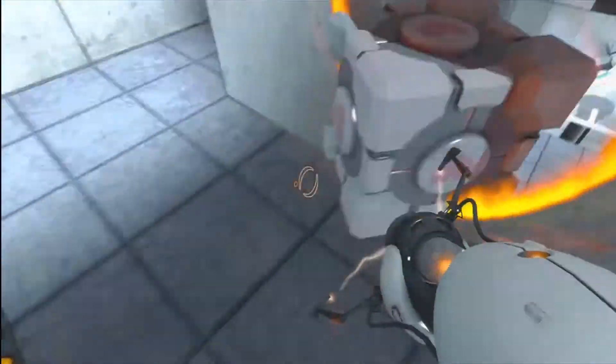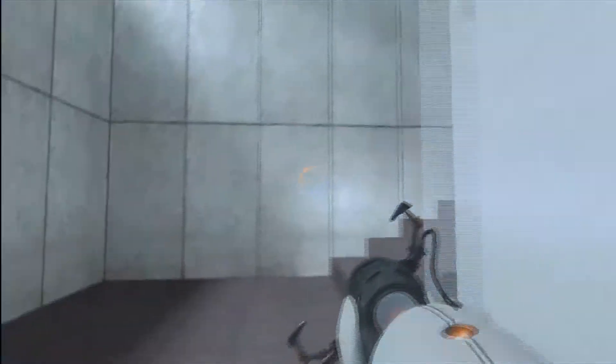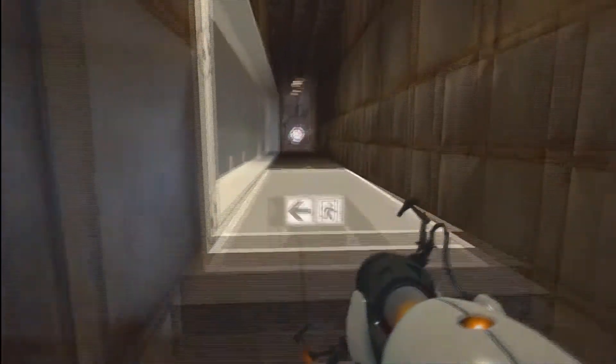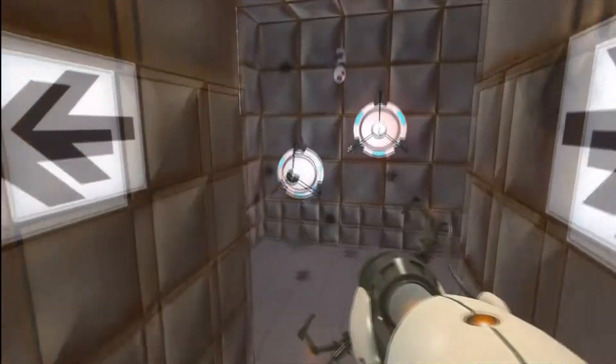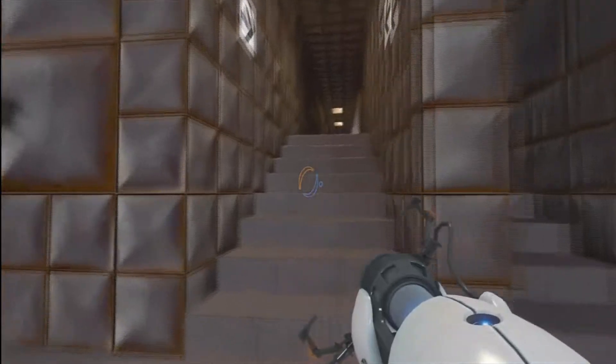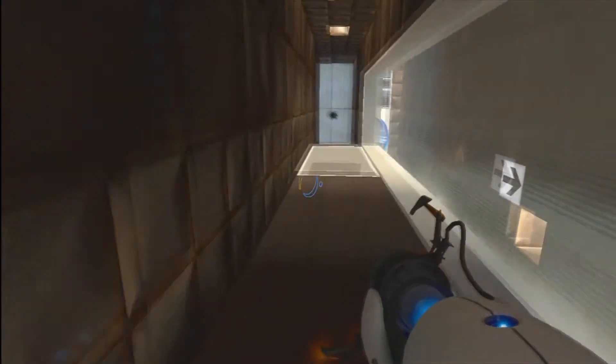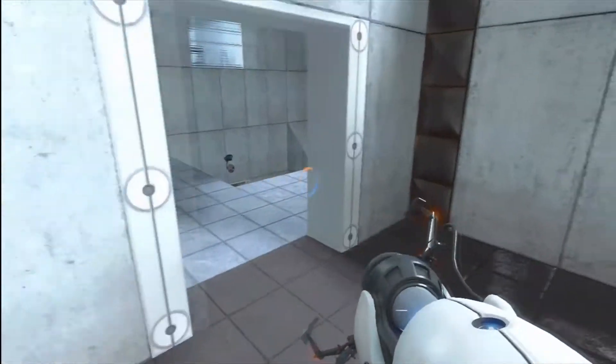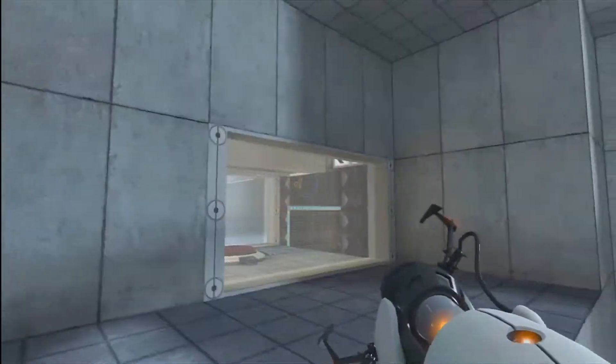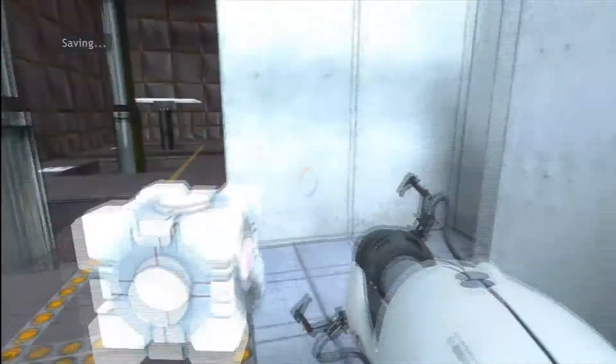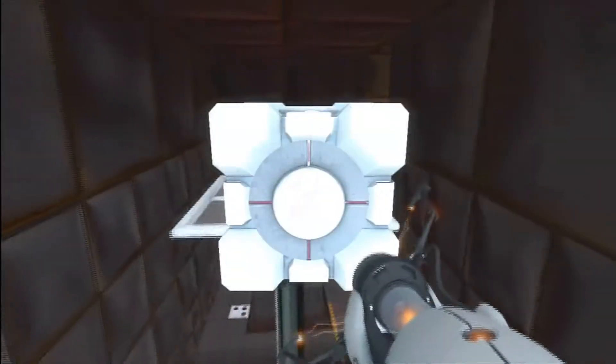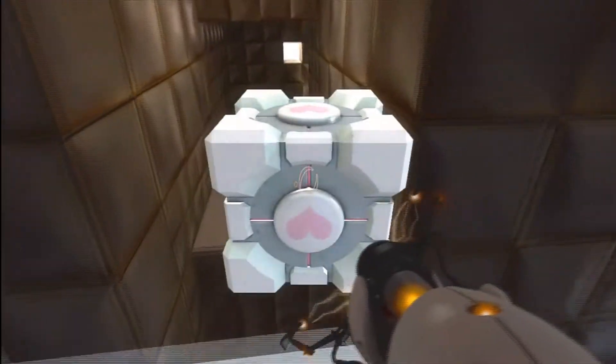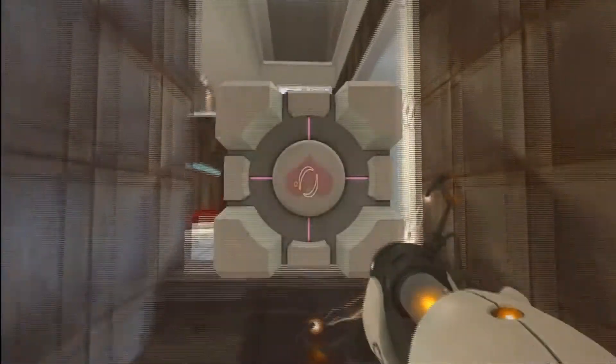Alright, now you can leave the companion cube here. Now go back to the other photon shooter. Shoot one of your portals right there. I don't know if I shot that right, but just got to see you right there. Now you have all these. Go through the portal, bring your companion cube, jump through these, and jump up here.